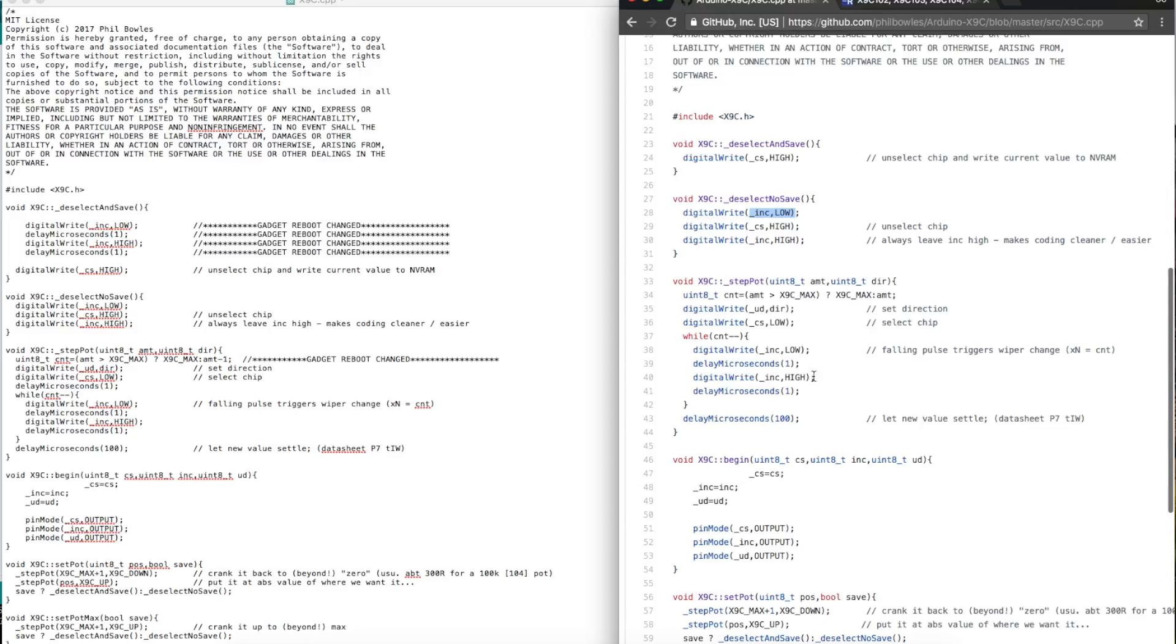But the last thing you do here, if increment stays high when you've finished moving the wiper, if you want to save, you just simply take chip select high, disable the chip while increment is still high, and you will save the value of the wiper.